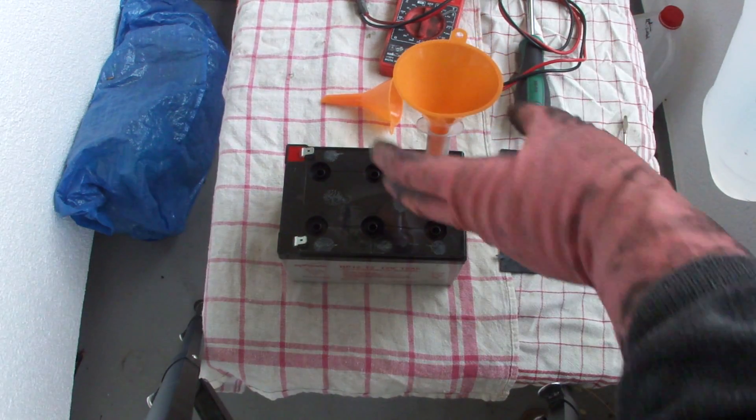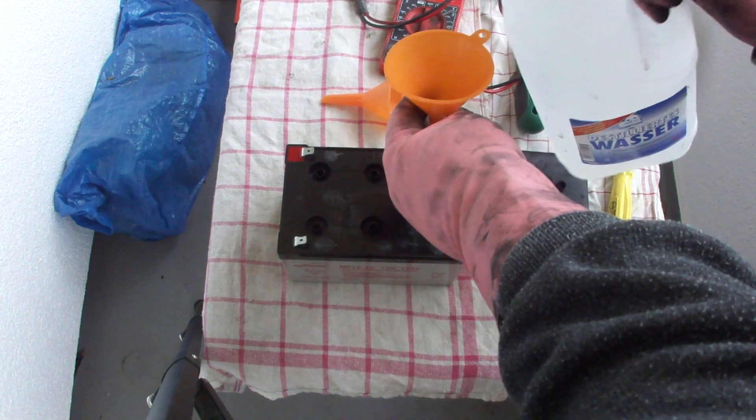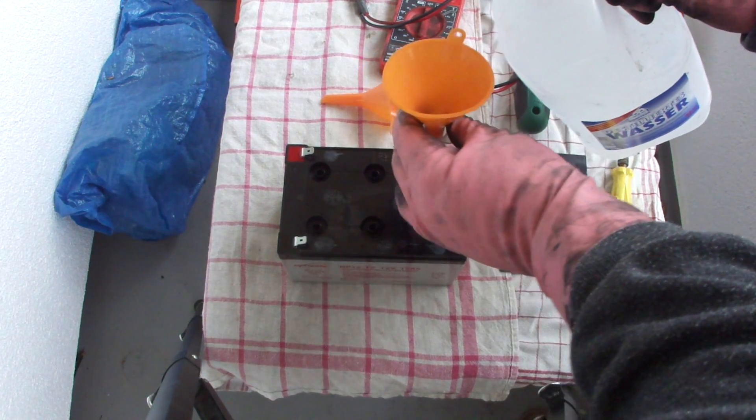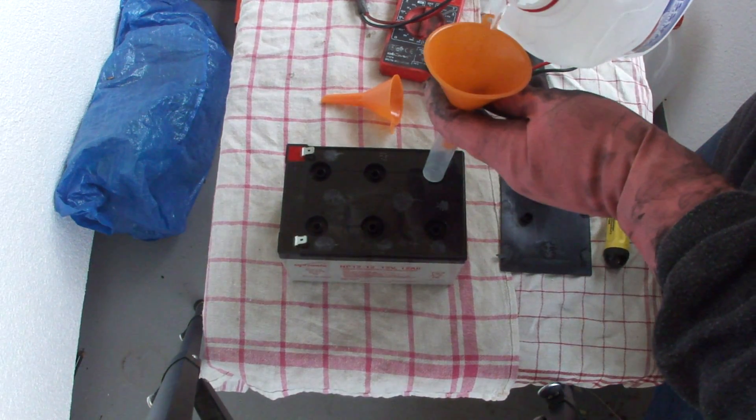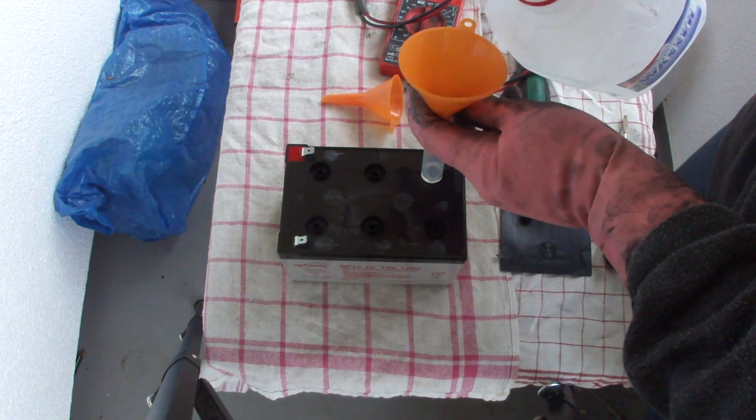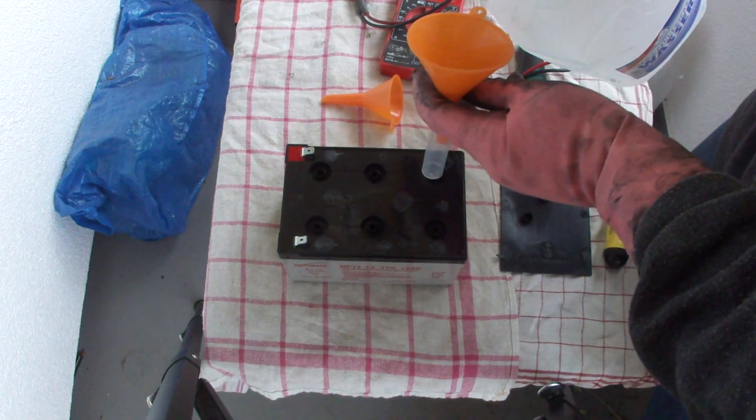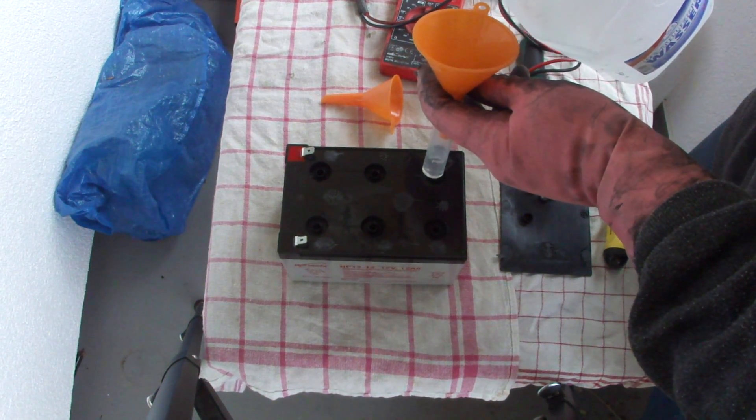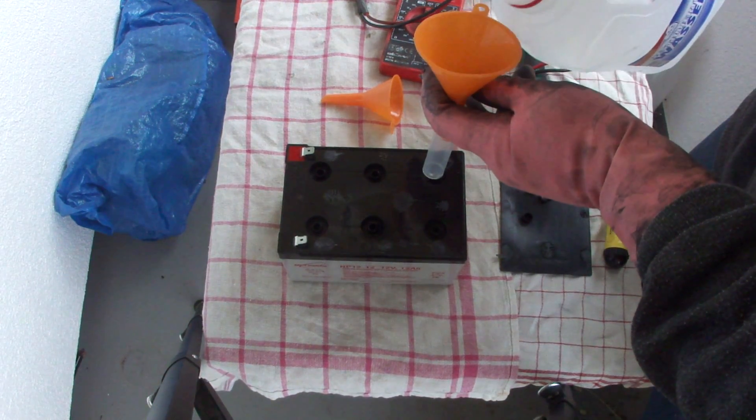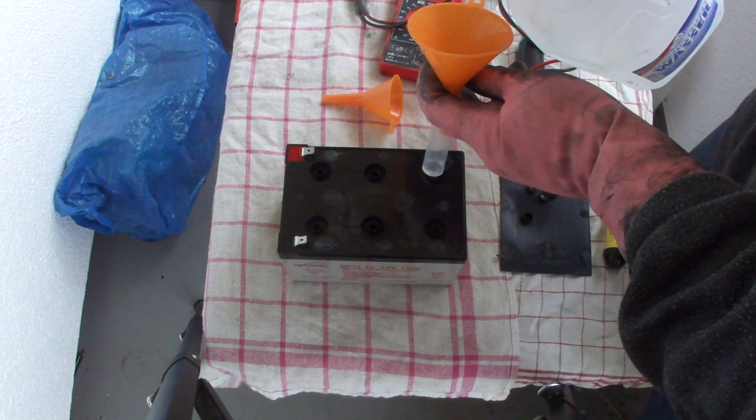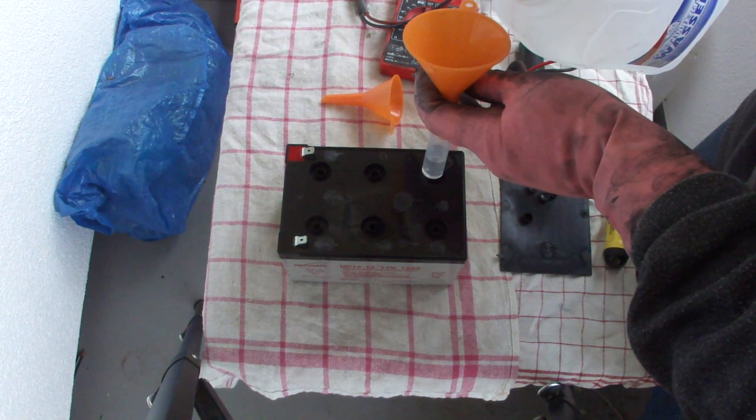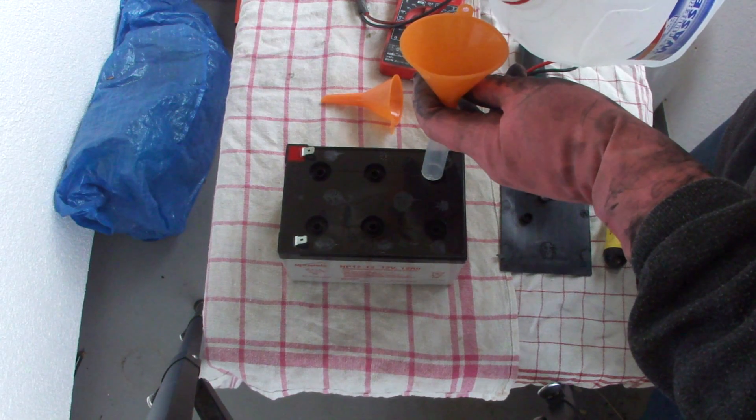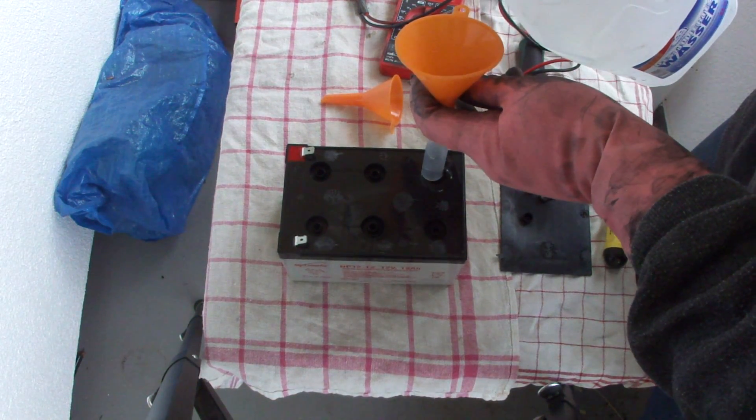I will now fill the first cell. I have my gloves on. Sorry, they are a little bit dirty from my other graphite work. Let's see. You can see that they are taking a pretty good dose of distilled water.